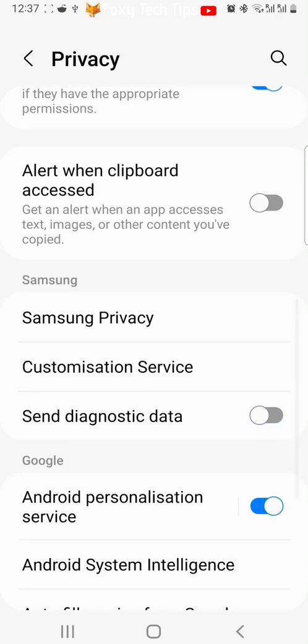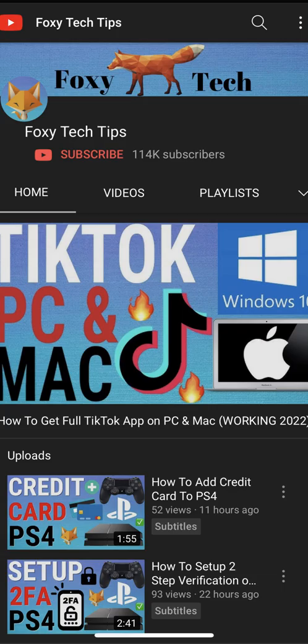And that draws an end to this tutorial. Please like the video if you found it helpful and subscribe to Foxy Tech Tips for more Samsung Galaxy tips and tricks.